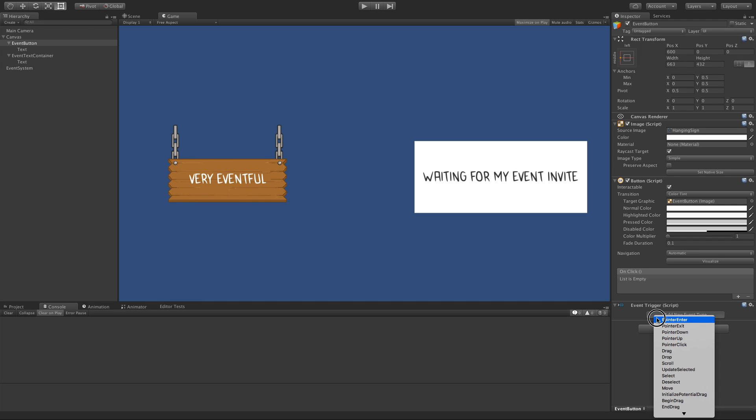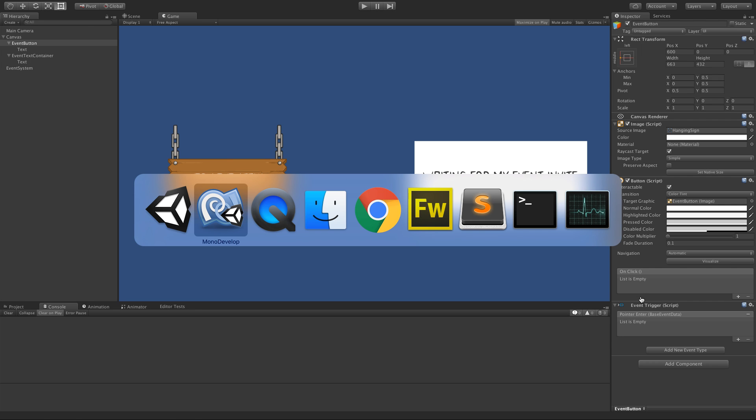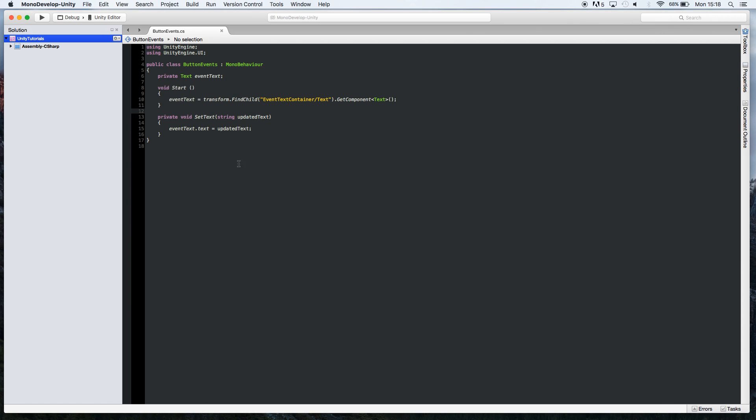Let's say if we were going to do on pointer enter, like on the mouse entering that object. This works the same as the on-click functionality of a button, and you know then that it needs a function to call, so we're going to write a function for it.